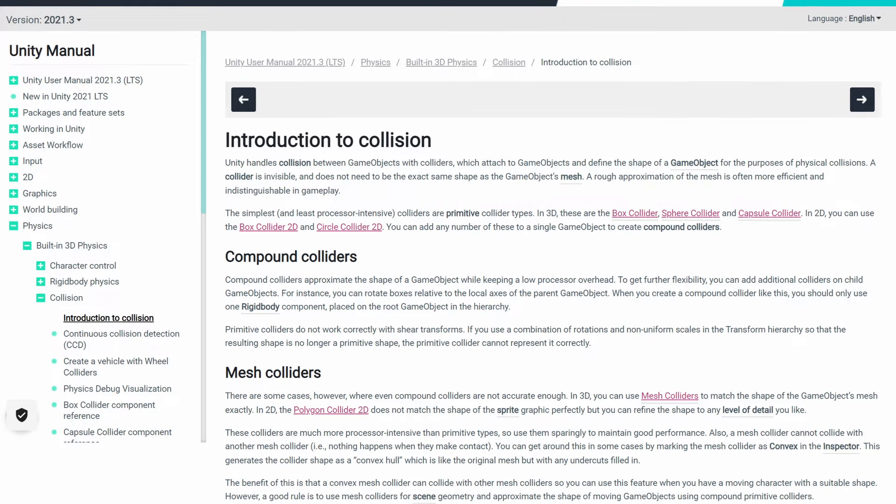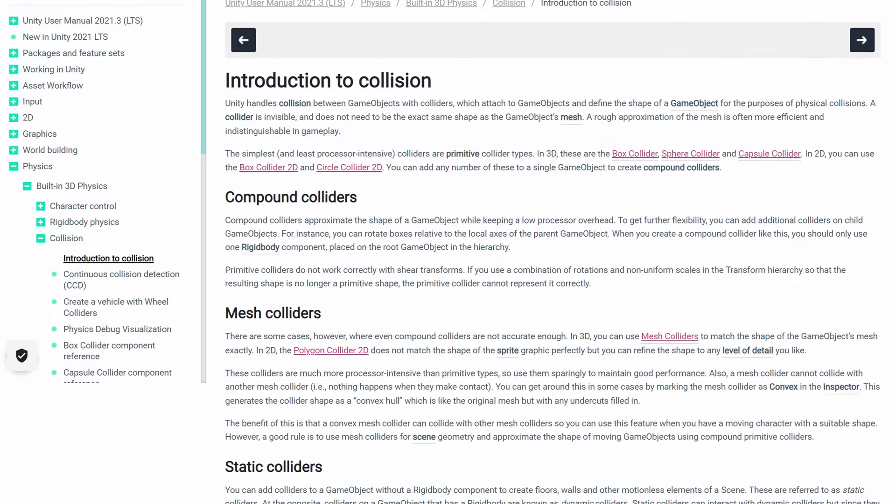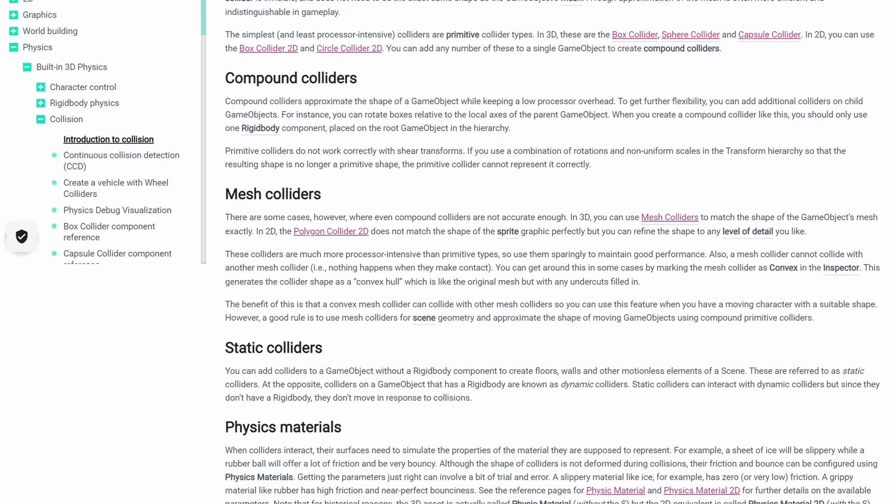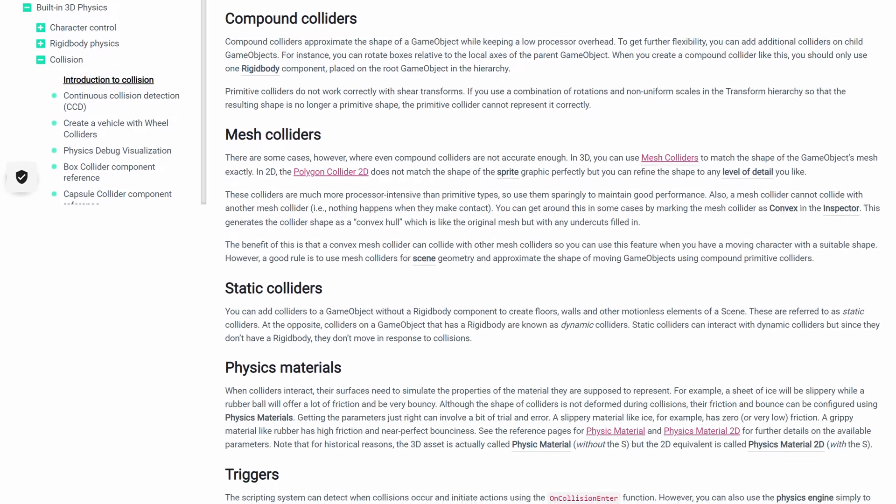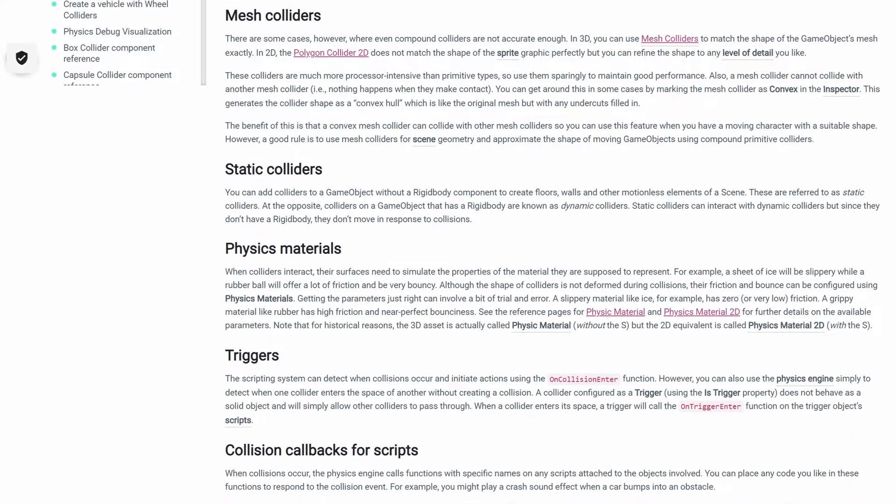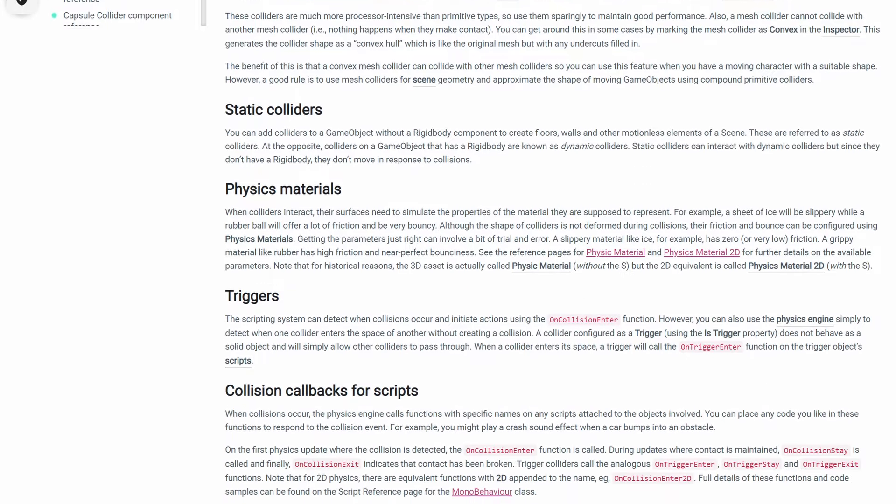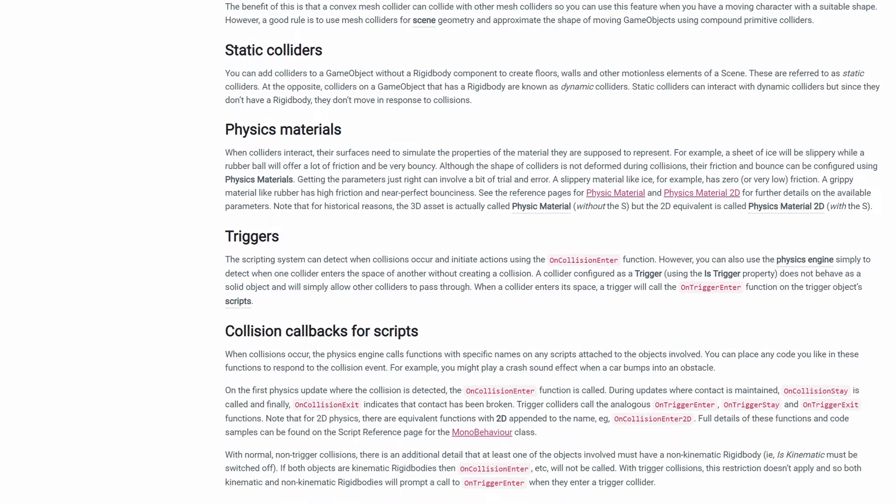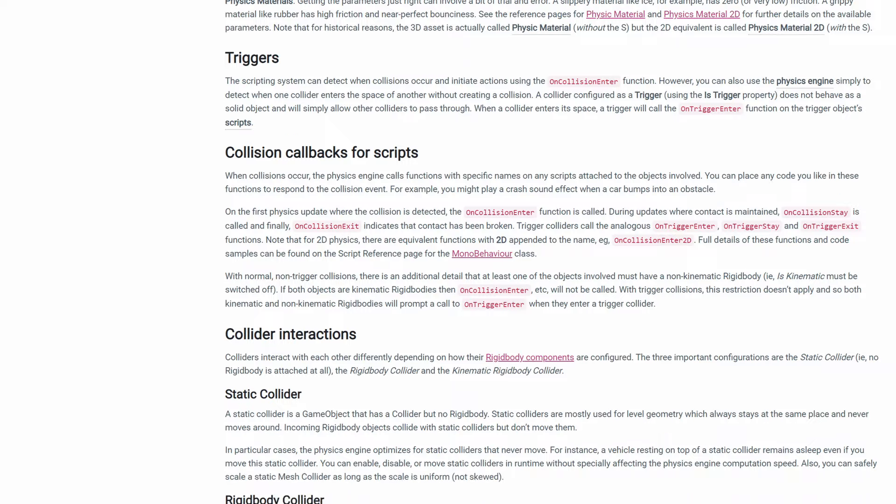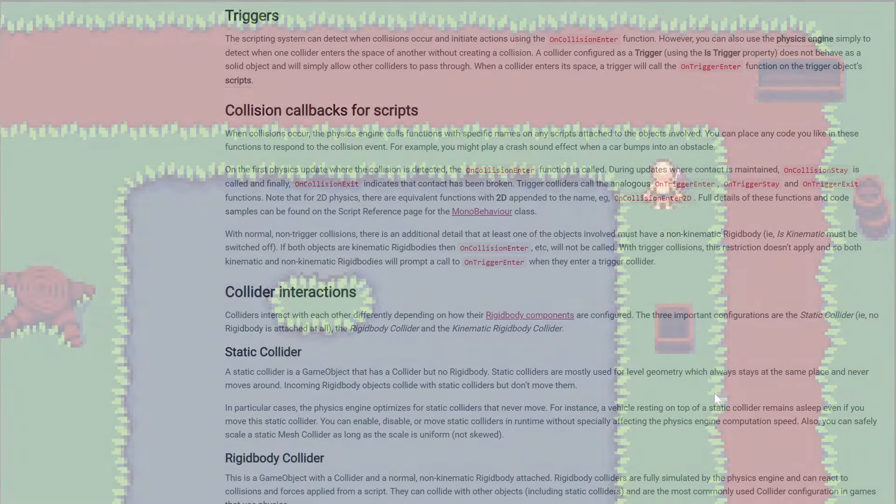But one important thing to keep in mind. Collisions are a physics thing in Unity. So one of the two colliding objects need a rigid body attached to it. In our case, the tilemap as well as the player have one. So this works out of the box.